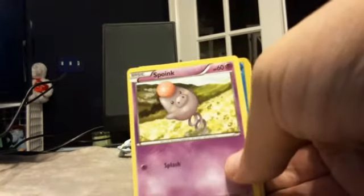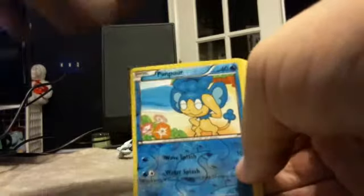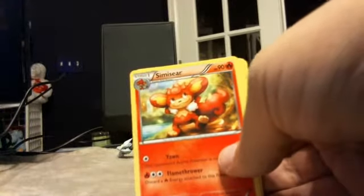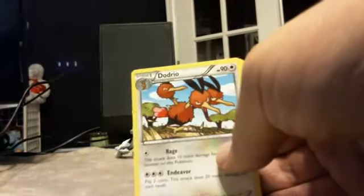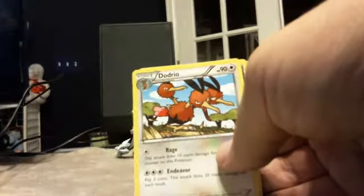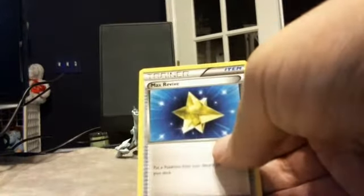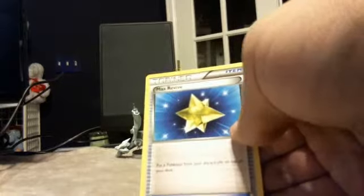A Spoink, a Panpour which is our Reverse Foil, a Simisear, well that's good, finally I have something to do for all them Pansears. A Dodrio, a Sableye, and a Max Revive. Cool.